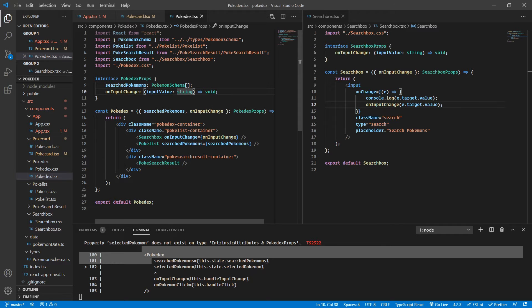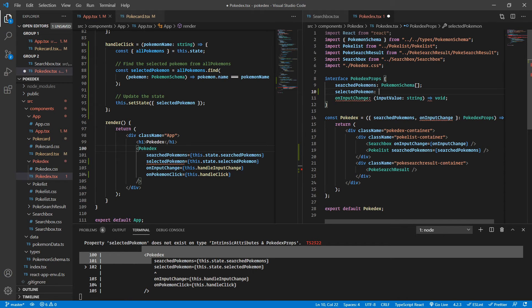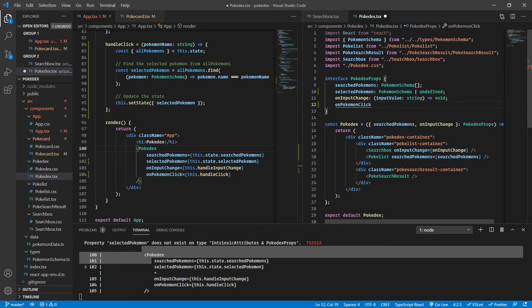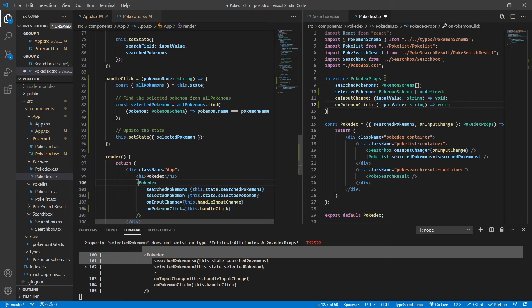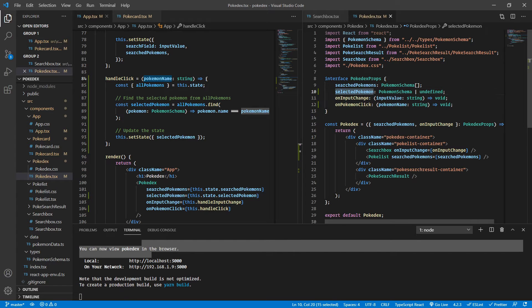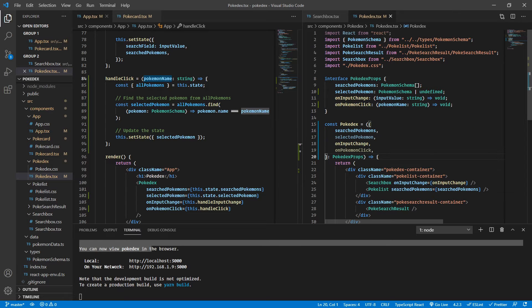Let's define the Pokedex interface of props. First, let's add selectedPokemon, which is going to be PokemonSchema or undefined — we know it will be undefined at the start. Then one more thing to add: onPokemonClick, which is going to be a function taking pokemonName as a string. Now we have this functional. Let's extract out our props and also extract out onPokemonClick. Now let's pass down the selectedPokemon inside our PokeSearchResult component.